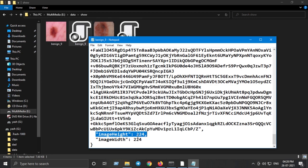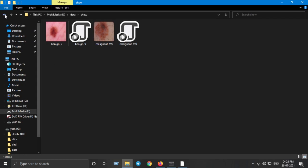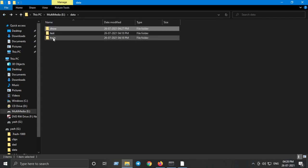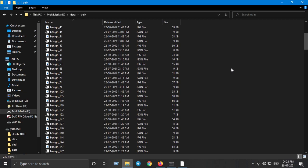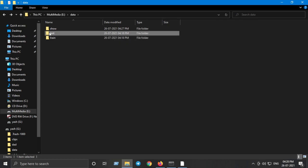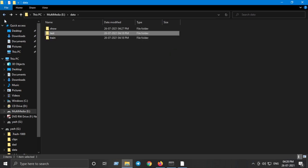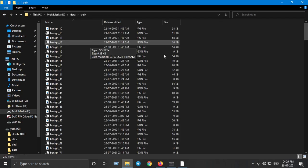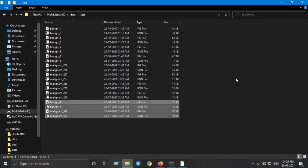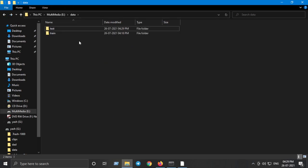In my case I have 224x224 height and width. This is just an example of what it will look like when you finish labeling your data. For my test set I have eight images belonging to the benign category and eight images belonging to the malignant category. To increase the data, I'll cut and paste some into the train folder.